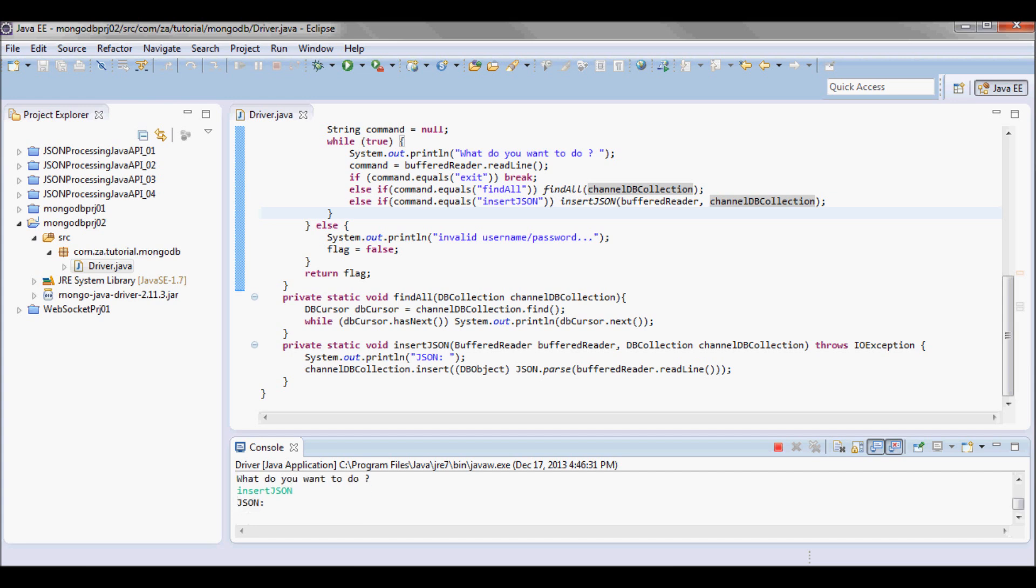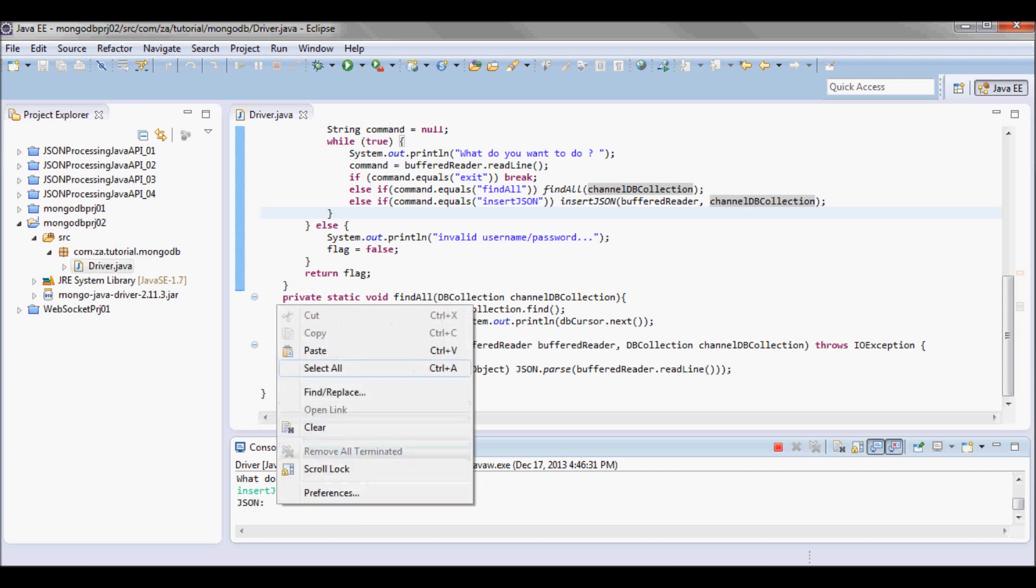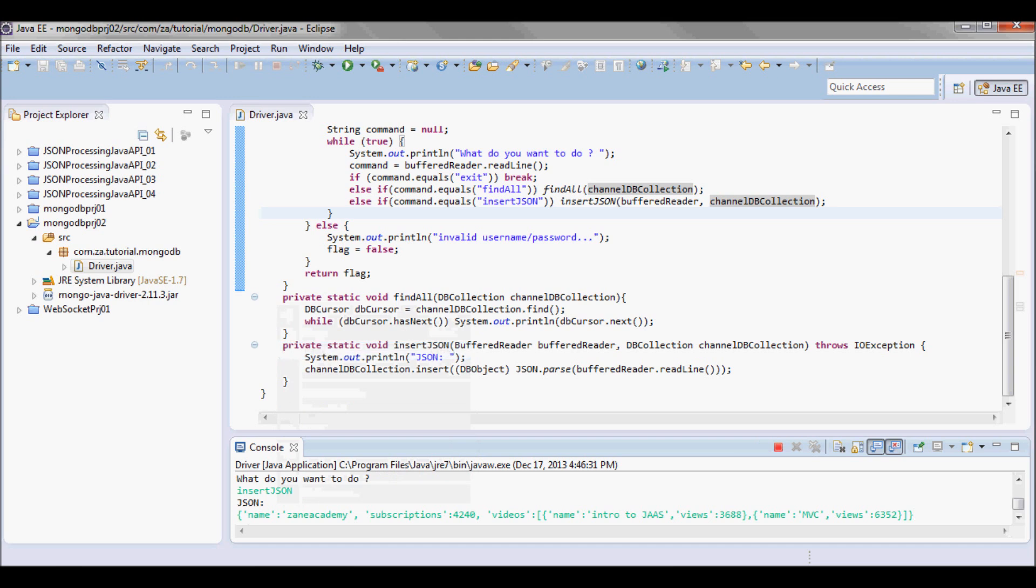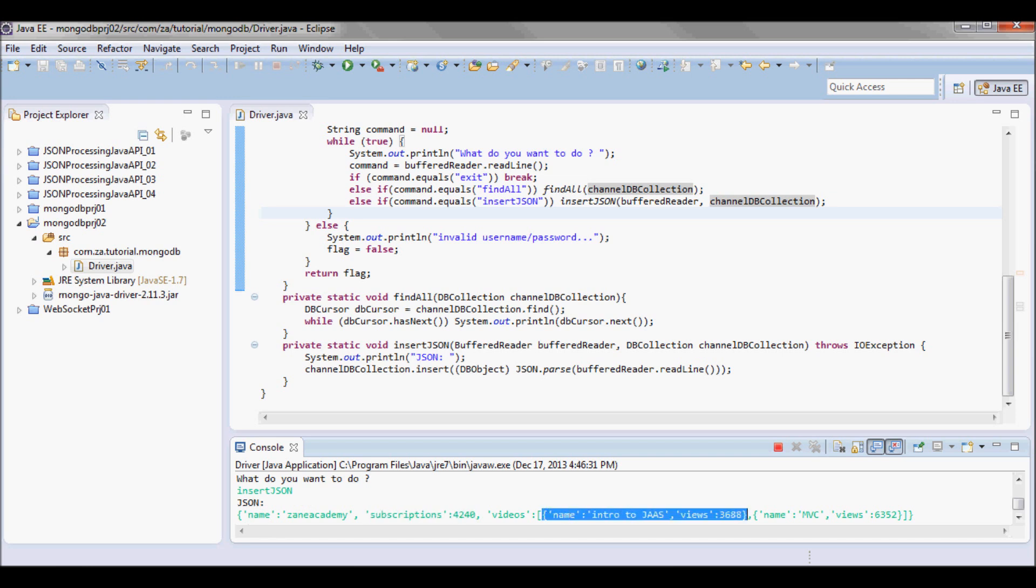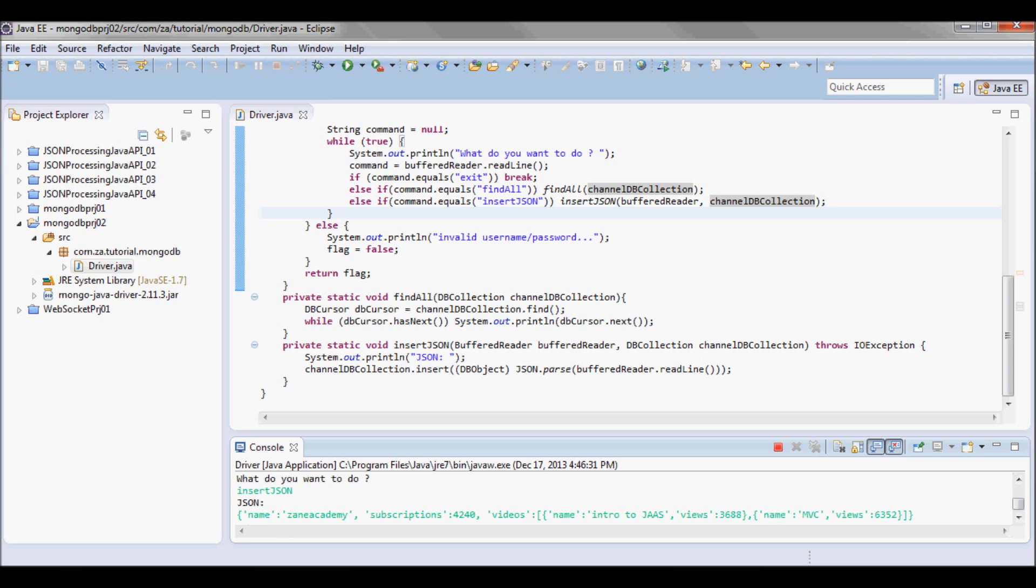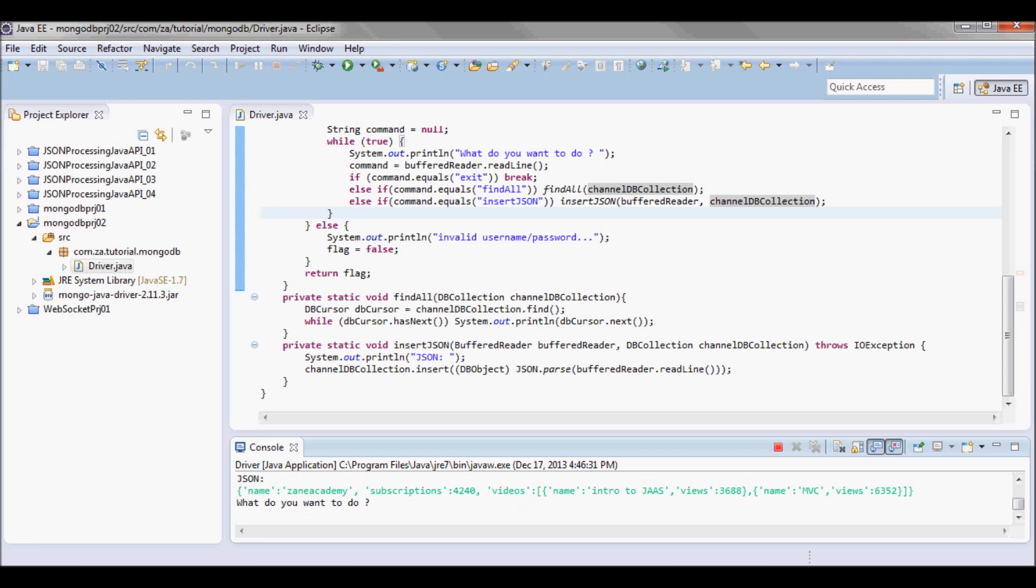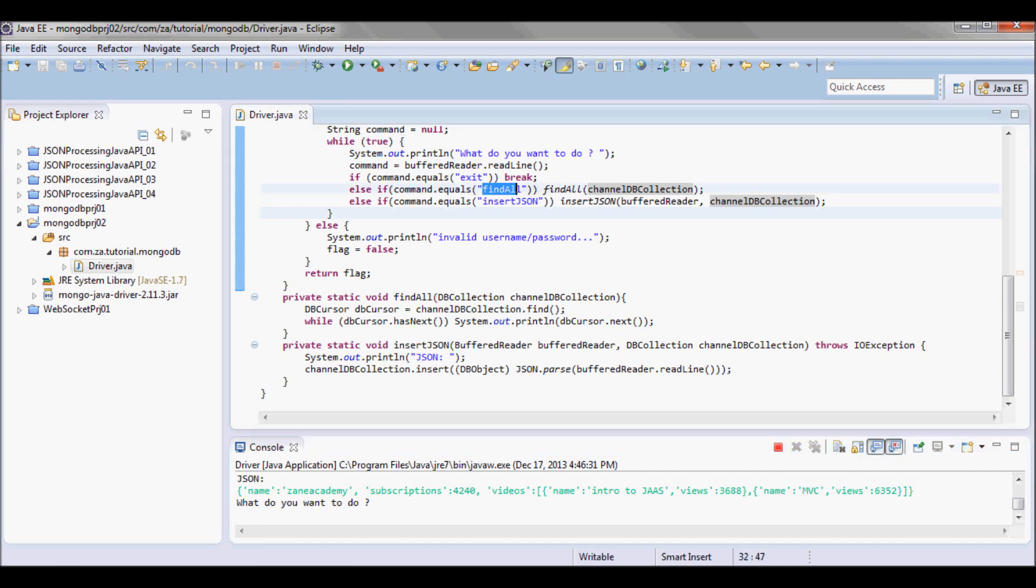So I'm gonna try to insert the record in there as JSON data, so let me say insertJson. And I'm gonna have this JSON data, so the name, the channel, and the subscriptions, and have a couple, the name each and the number of views. Okay so assuming it inserted.